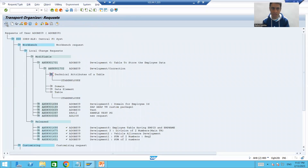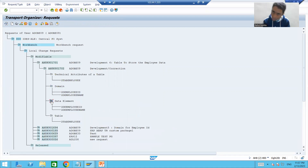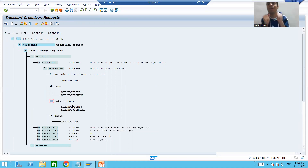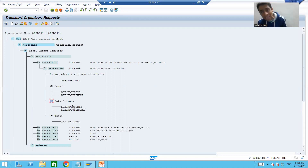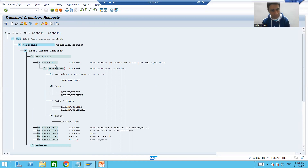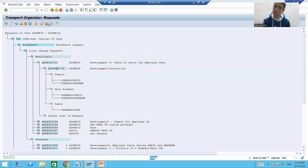Now if I show you the transport request, it contains both domains, both data elements, and the table. Whenever we release this request and ask the basis person to import, there will be no error because all dependent objects — the domain is a dependent object of the data element, and the data element is a dependent object of the table — everything is now in our own package and customized request.